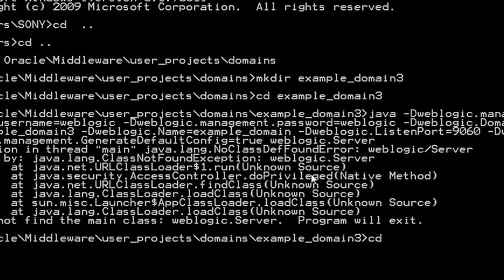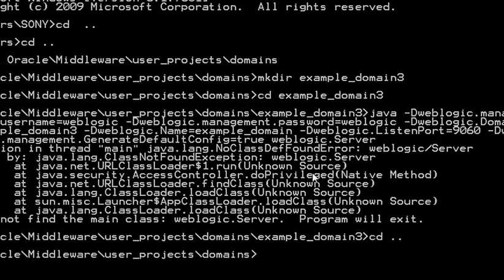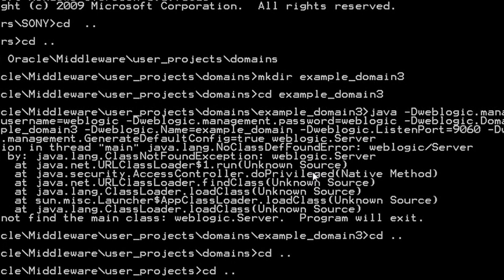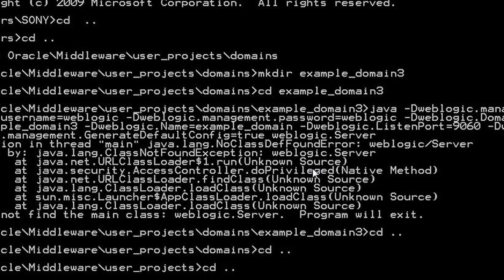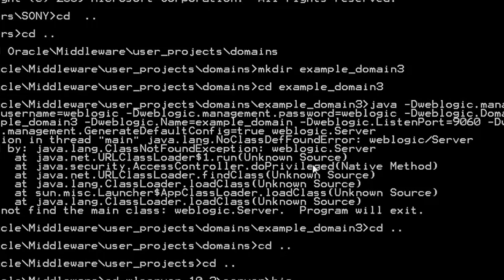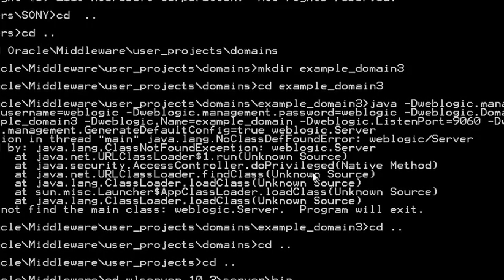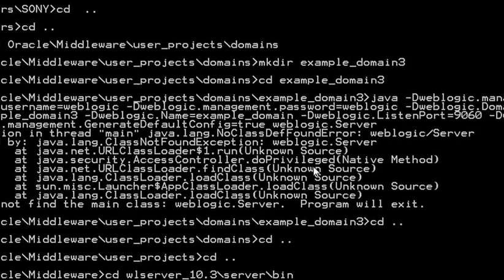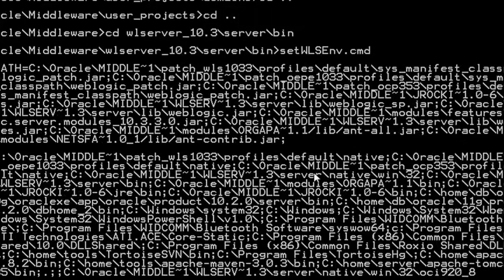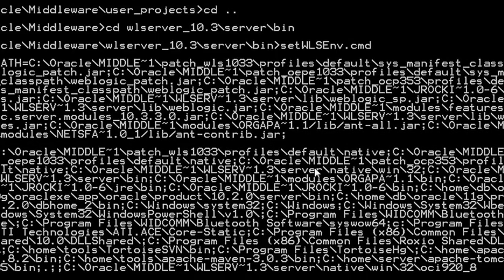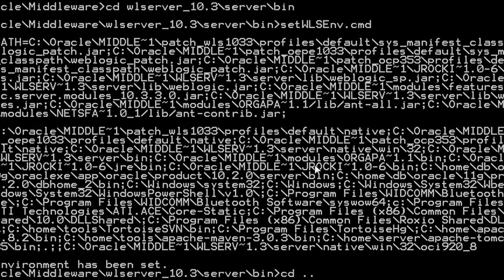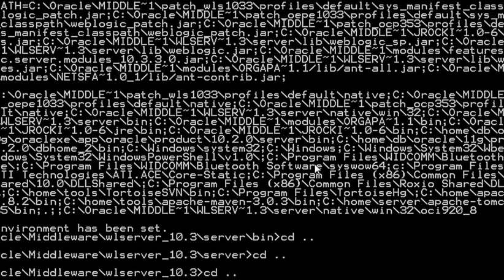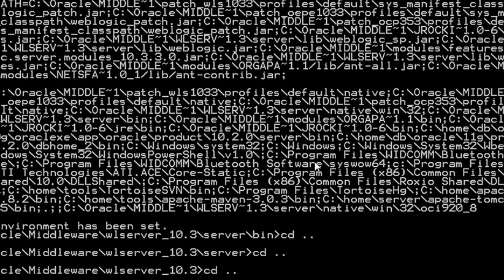So we should go back to server bin. Here, execute setWebLogicServerEnvironment command, then come back to the domain directory example_domain3.